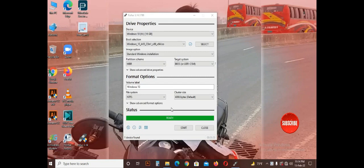Alright, the ISO file is completely copied. I will show you how to use the MBR partition.